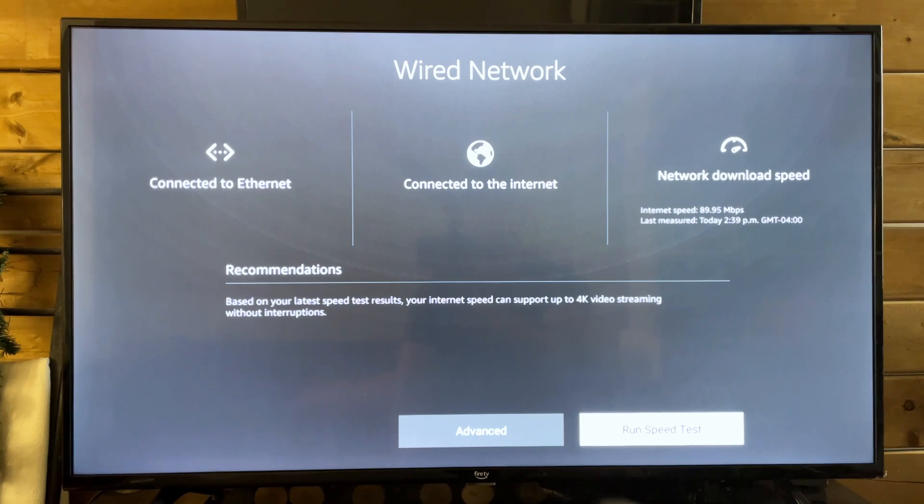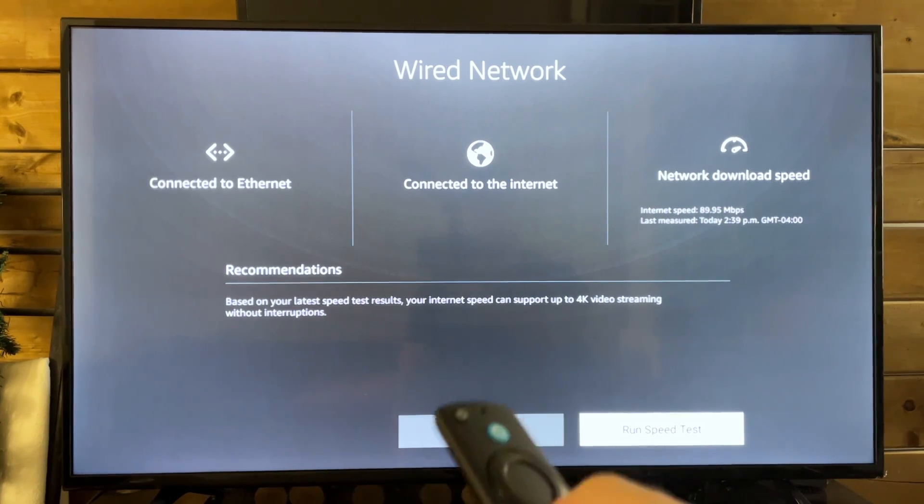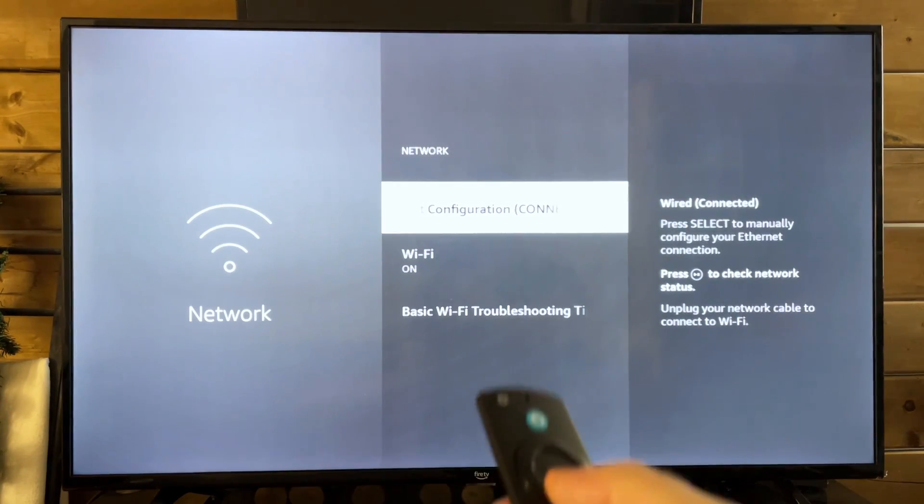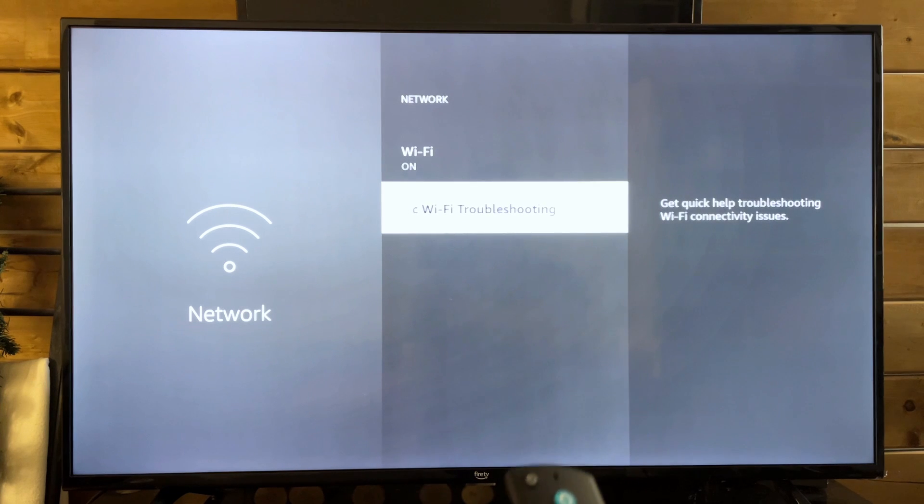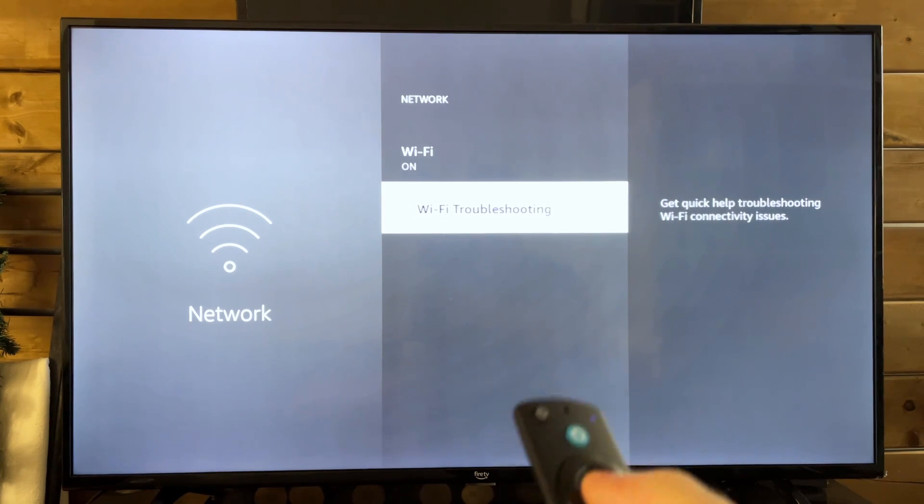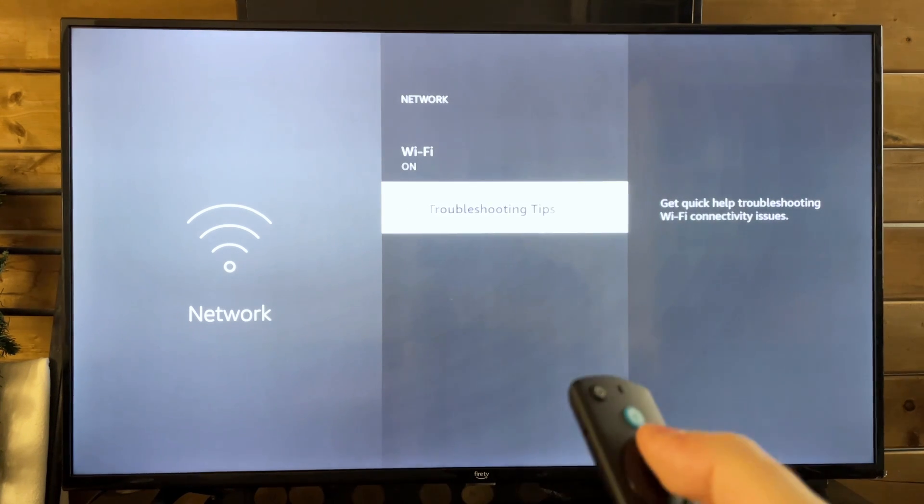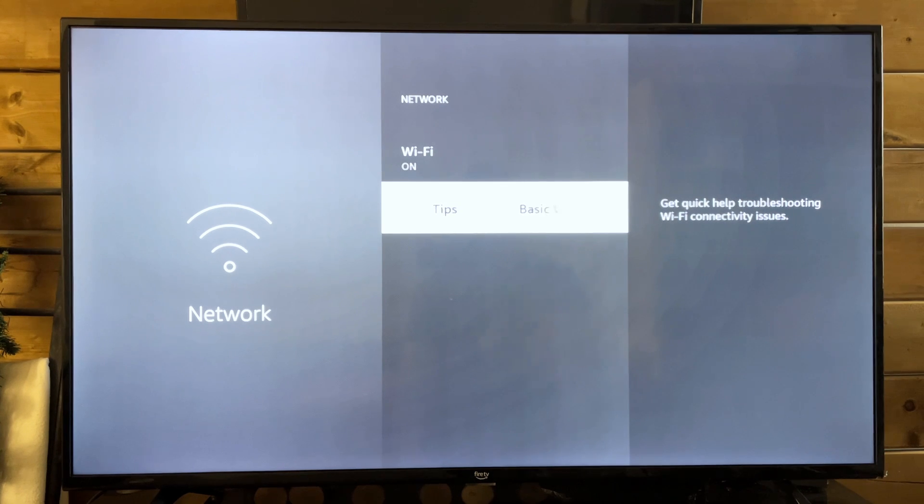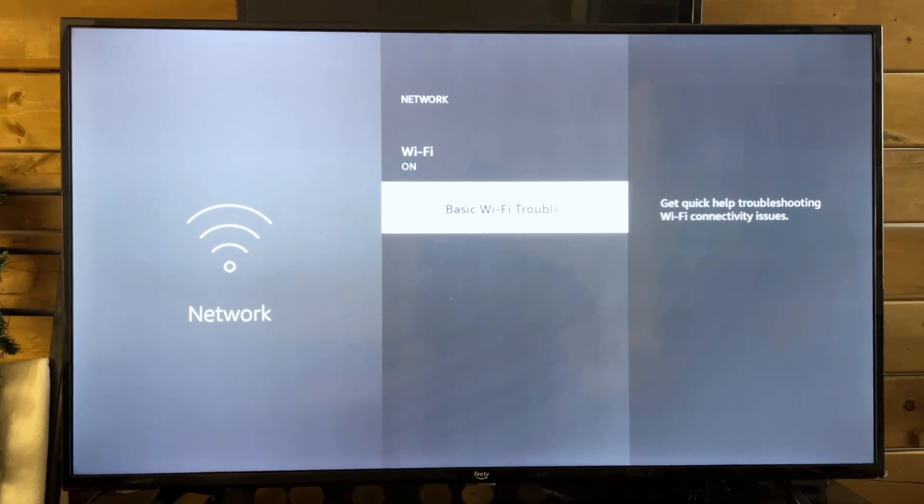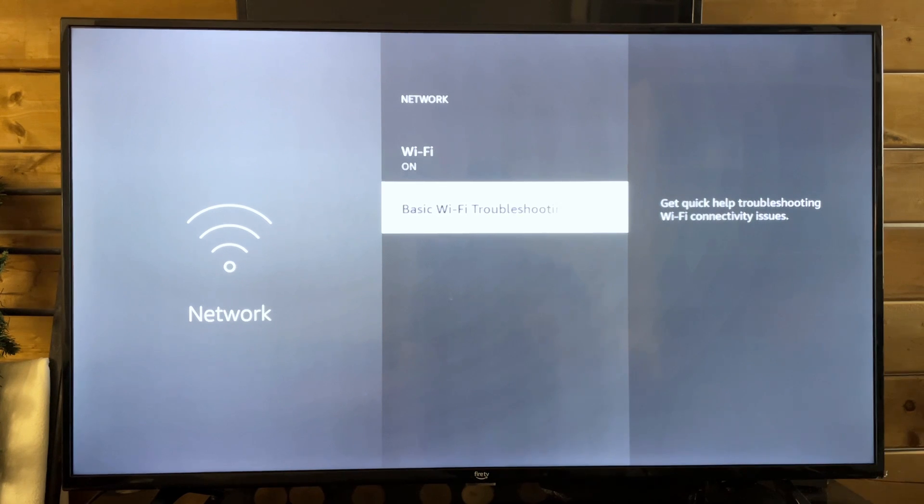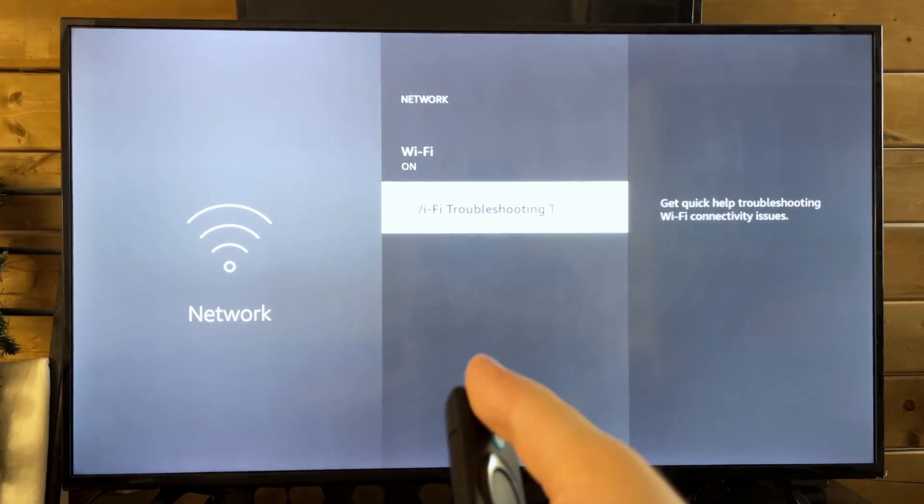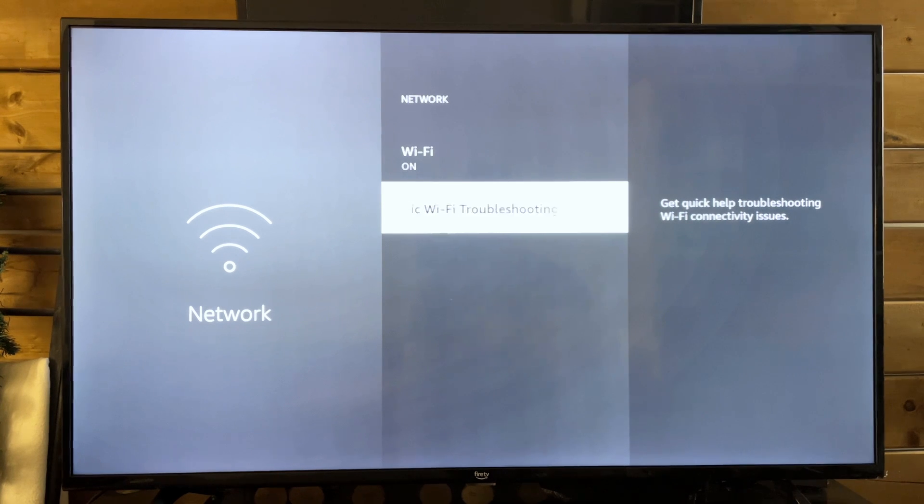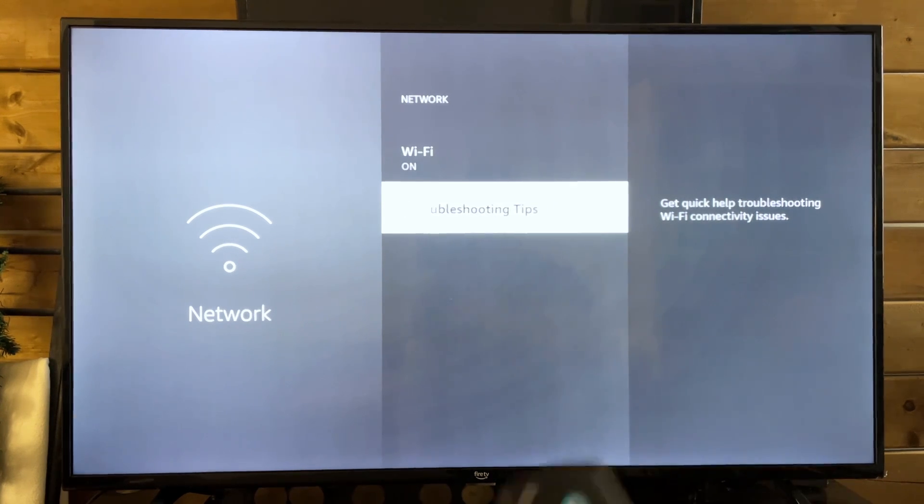Now I know that's not an option for everyone, but that's just something you could do. You could also run through some of these basic Wi-Fi troubleshooting tips, such as restarting your router. So unplugging it for about 60 seconds, plugging it back in. And you could also do the same thing for your Amazon Fire TV, simply turning it off, unplugging it from the wall, and then plugging it back in to see if it fixes the issue.